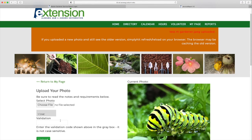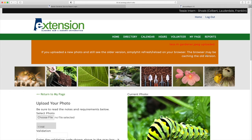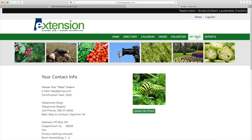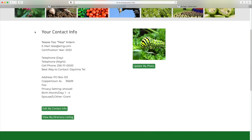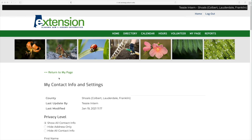One other thing: if your photo doesn't show up the first time you click back on your page, just refresh your page and everything should work just fine. If you click on Edit My Contact Info, that allows you to go back in and change your address or other information that you may want to edit in the future.